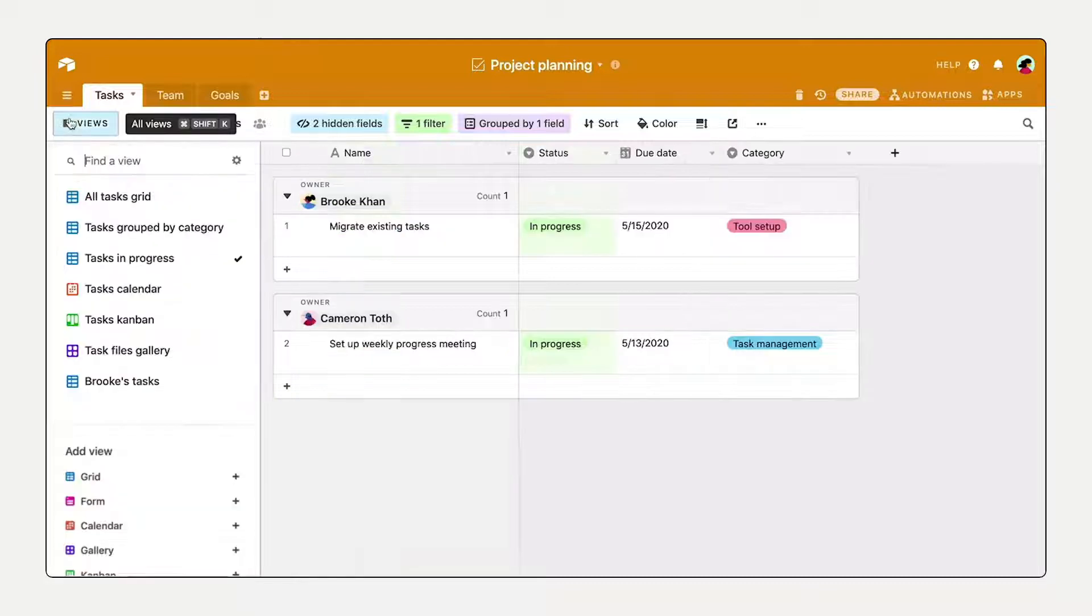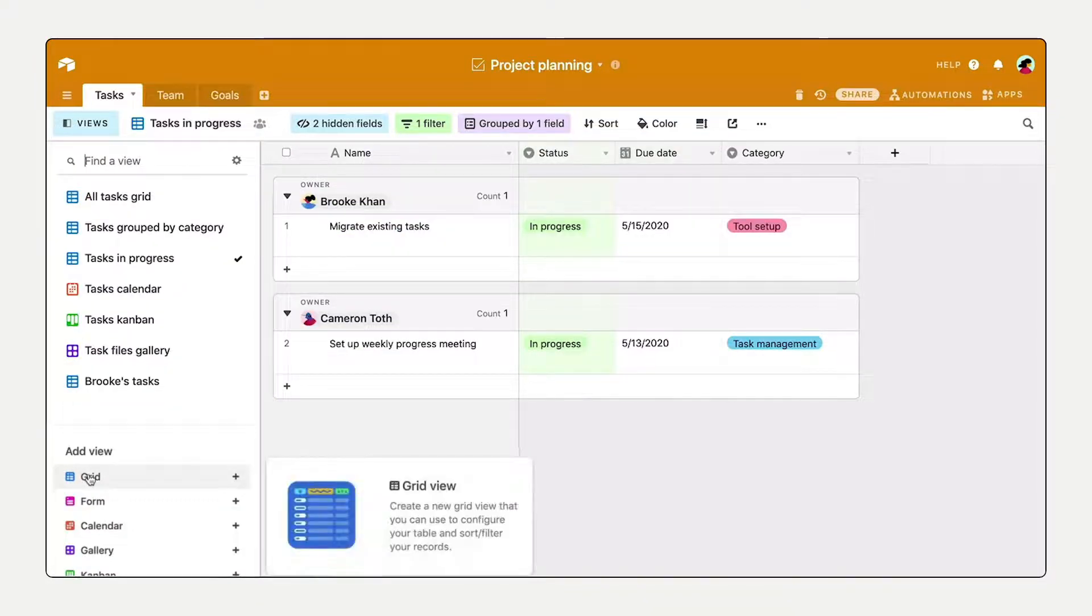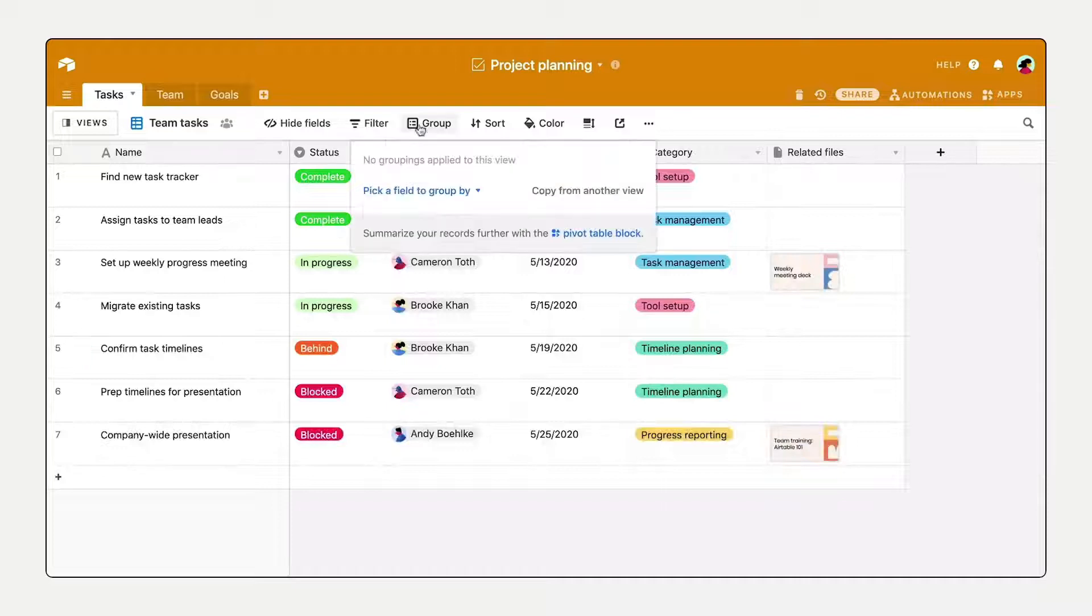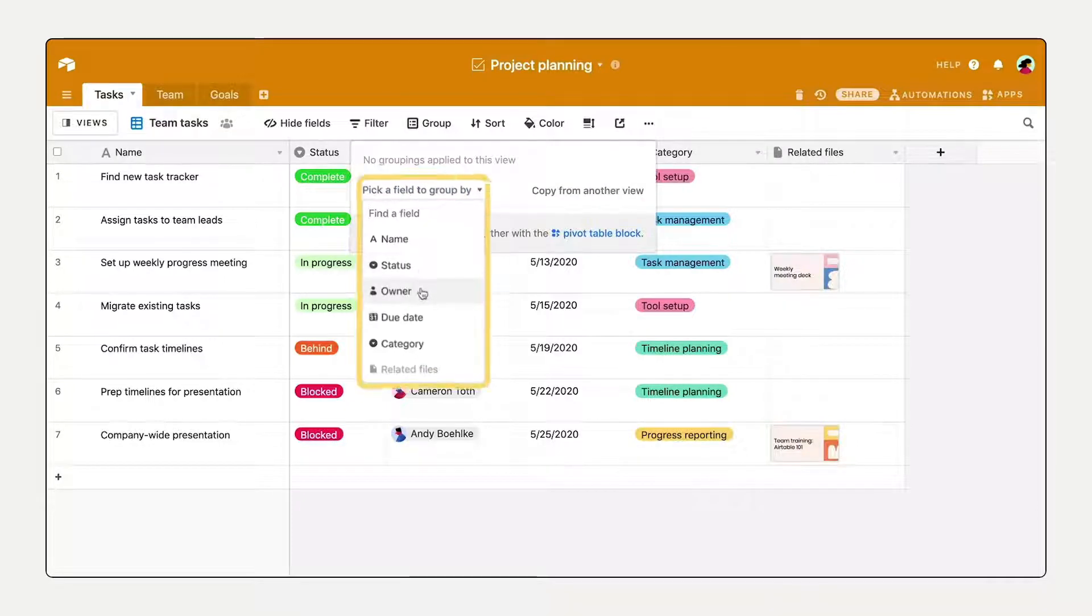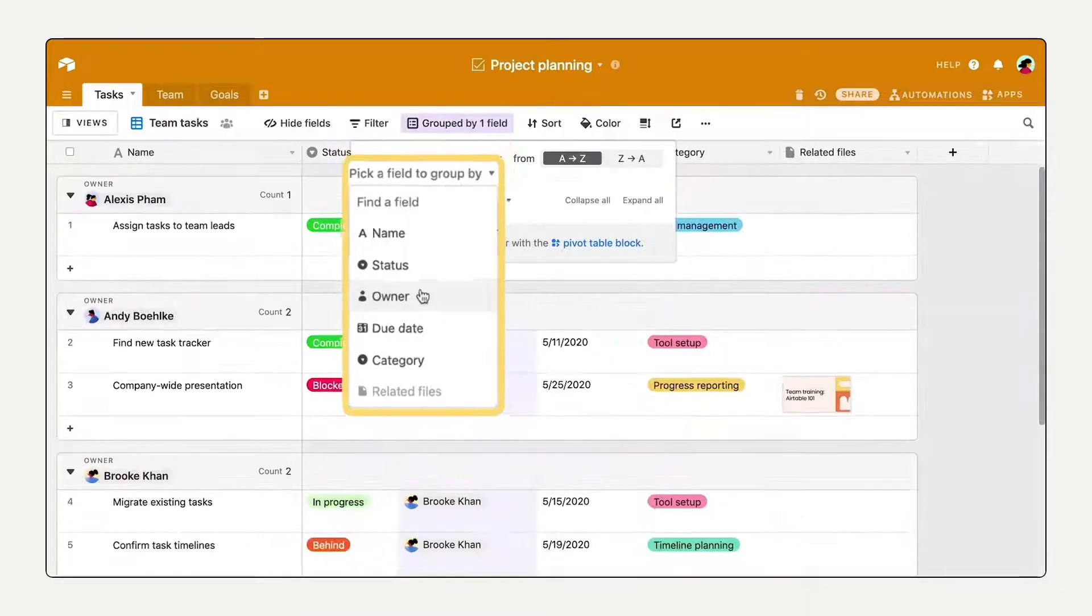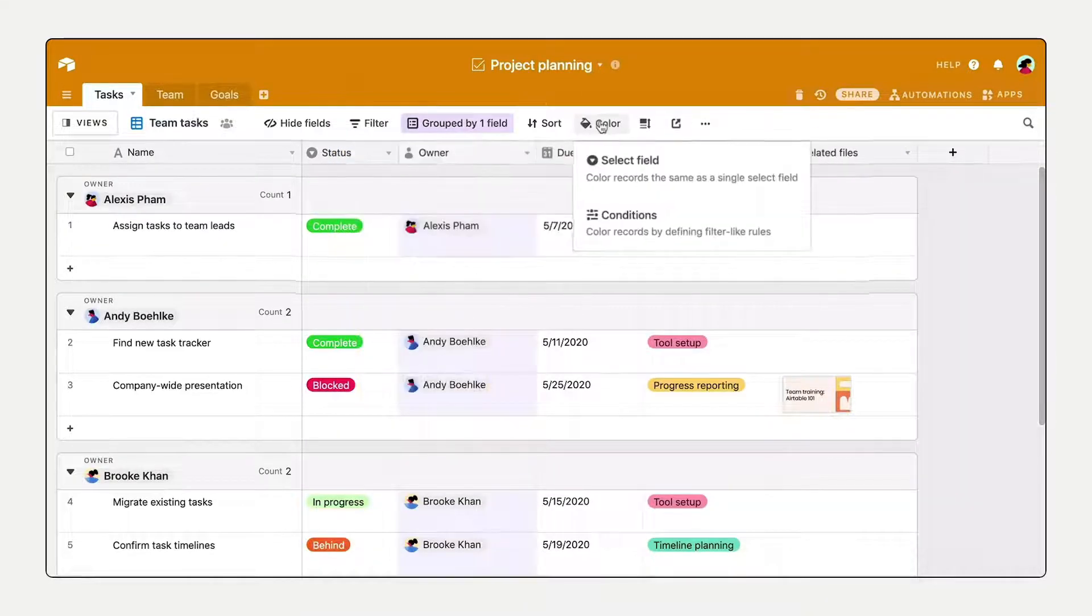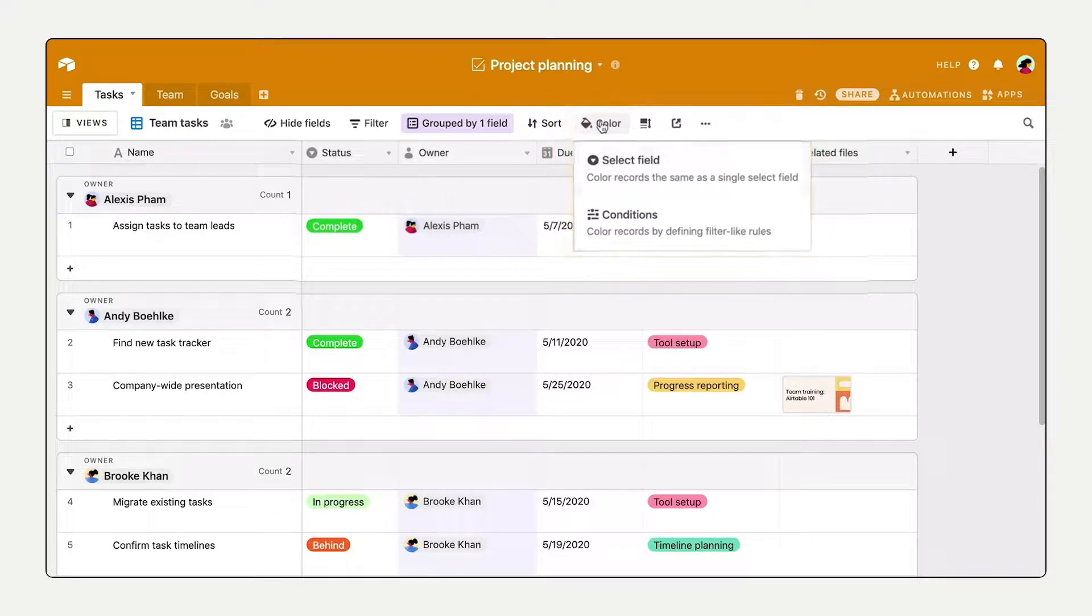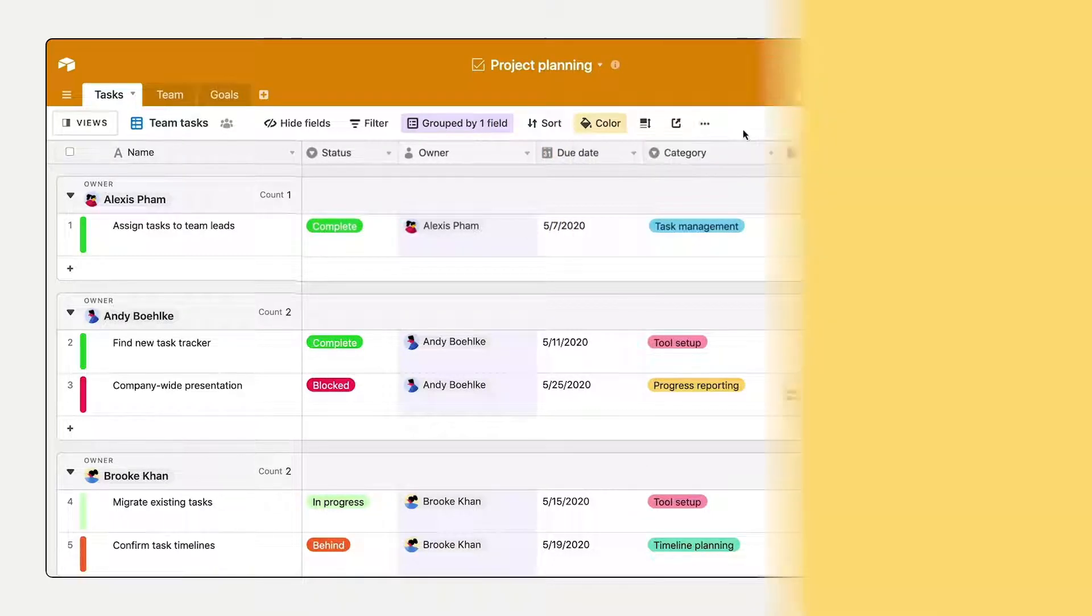Create a new view anytime by opening the View Switcher. Here's a blank slate grid view that you can customize, and you can create and save as many views as you'd like.